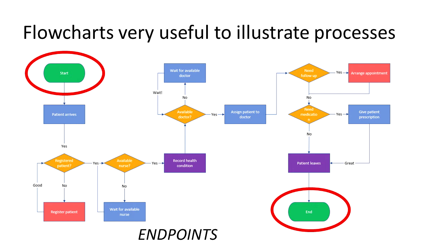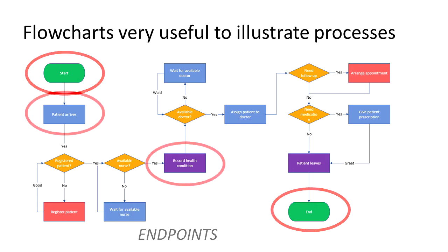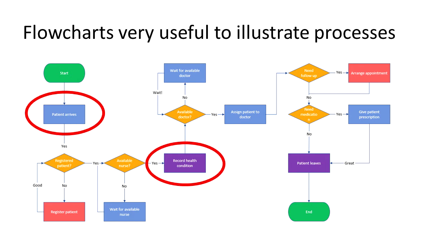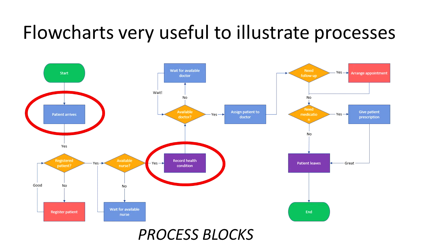They are not necessarily required, and in many cases flowcharts in patent applications don't include these. The flowchart will contain some process blocks, usually shown as rectangles. This is where something happens.